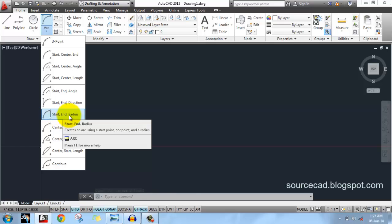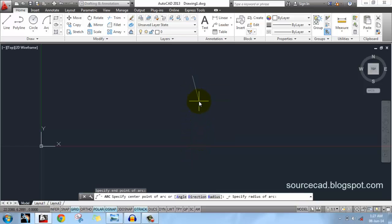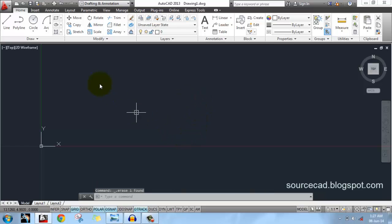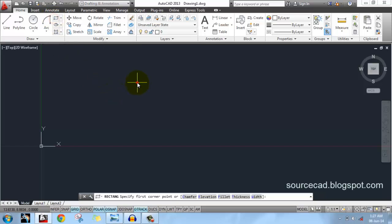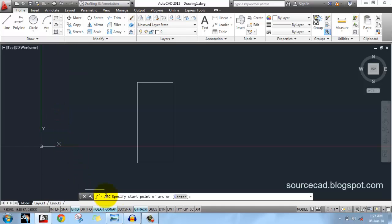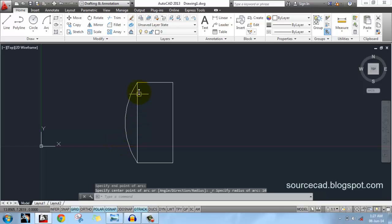Now let's look at the start and radius option. For that you have to specify a start point, an endpoint, and the radius. I am providing a radius of 10 units and here is our arc. Let me illustrate this with a rectangle example — click on this point as a starting point, now this endpoint, and enter a radius of 10 units.